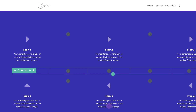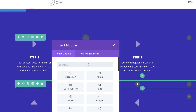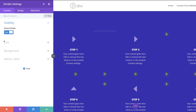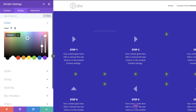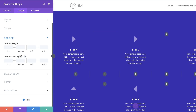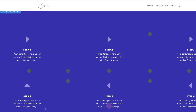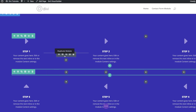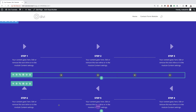Next we're gonna add a Divider module to the second column of row 1. I'll click the plus button, search for Divider, select it, and make sure Show Divider is set to Yes. I'll go to Design > Color and paste my color in. Under Spacing I'll add a top margin of 150, a left margin of minus 60, and a right margin of minus 60. I'll save this, then clone it for the remaining connector positions.